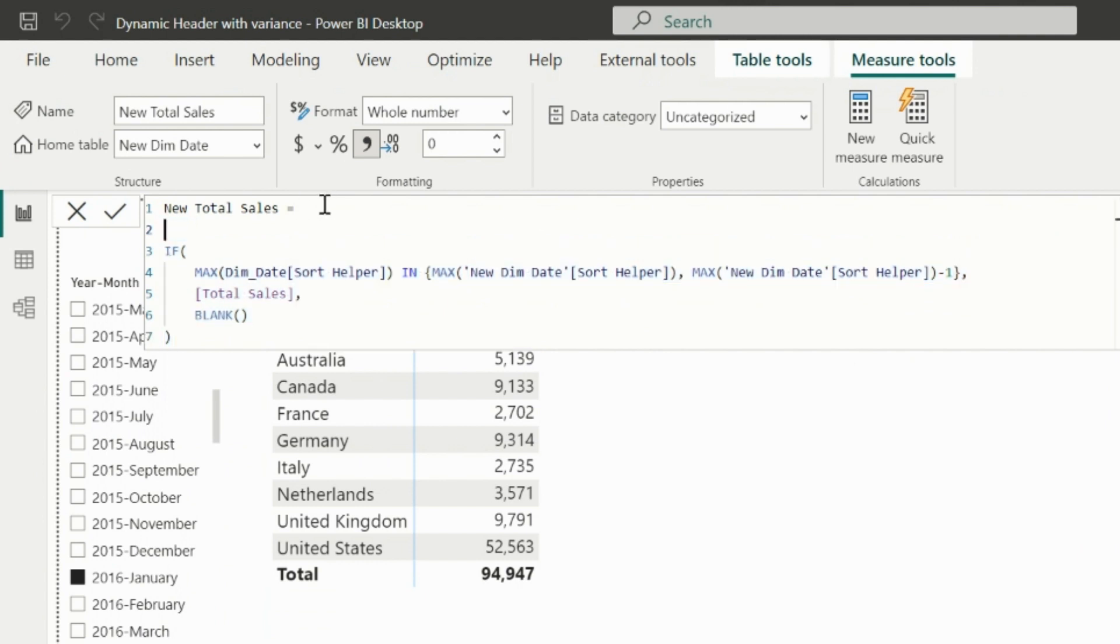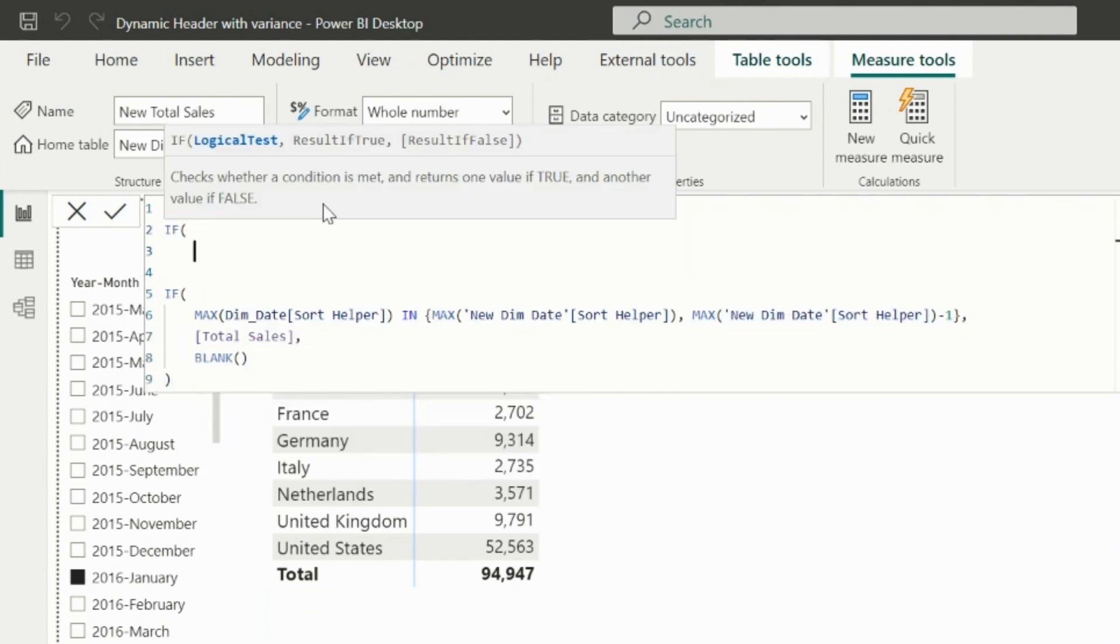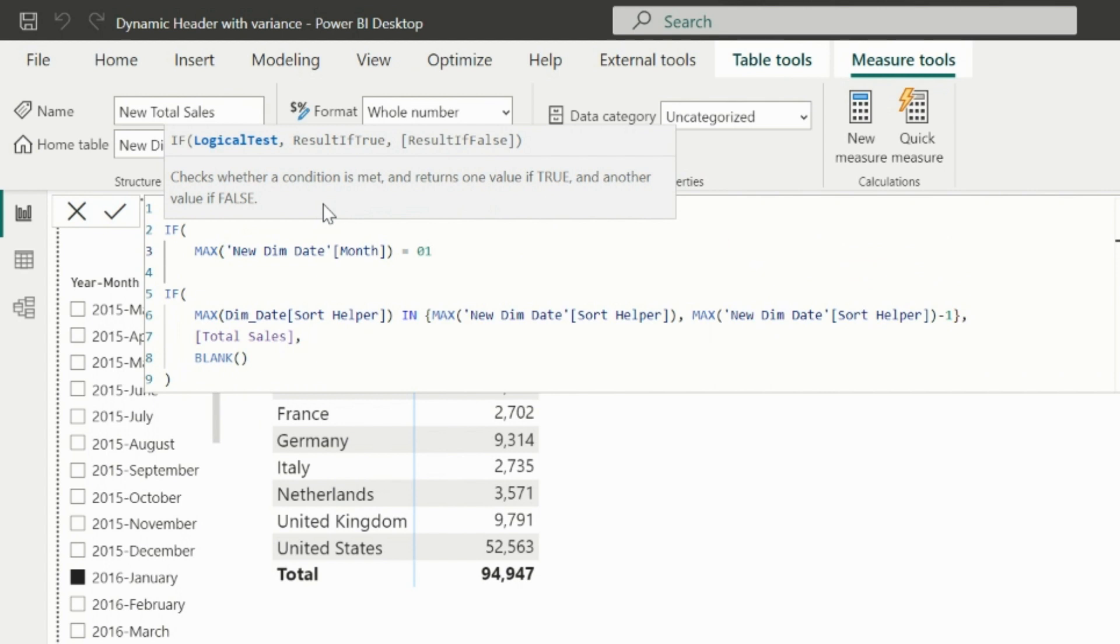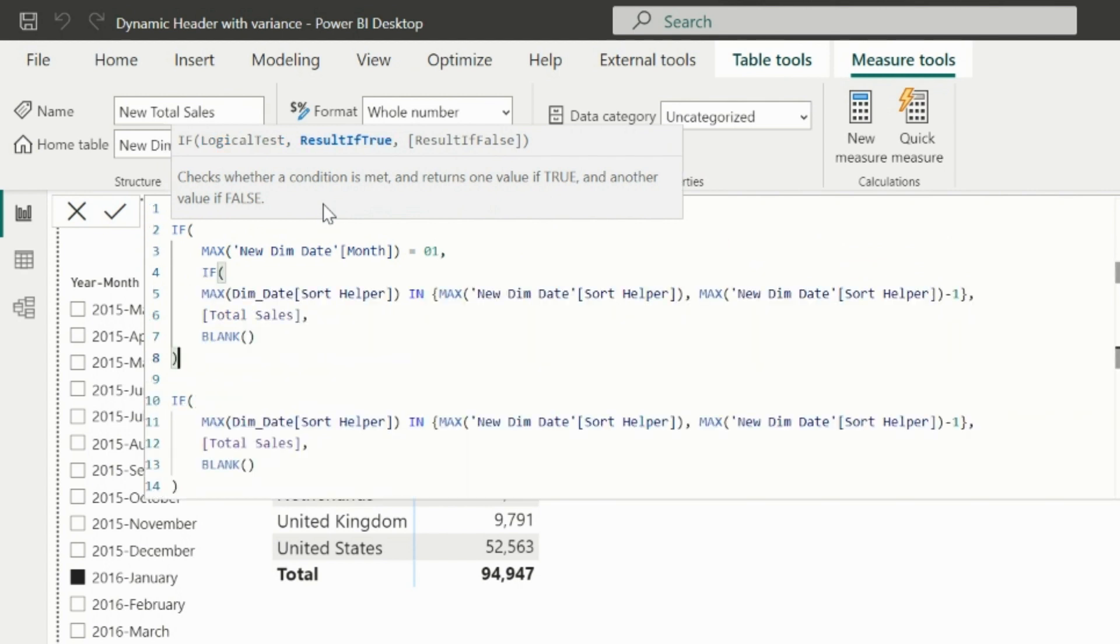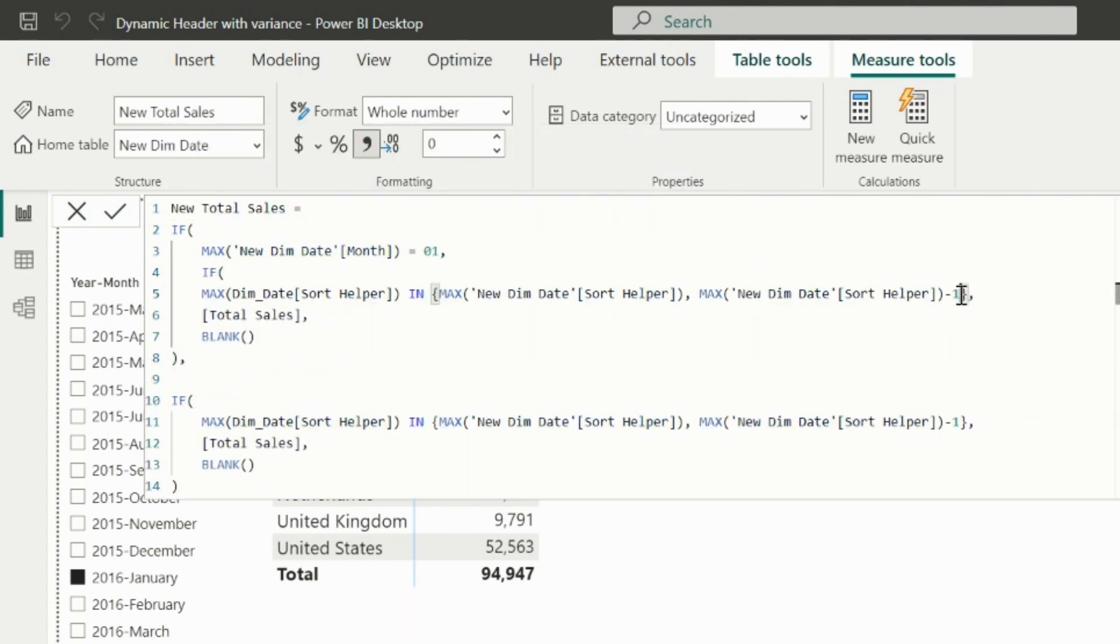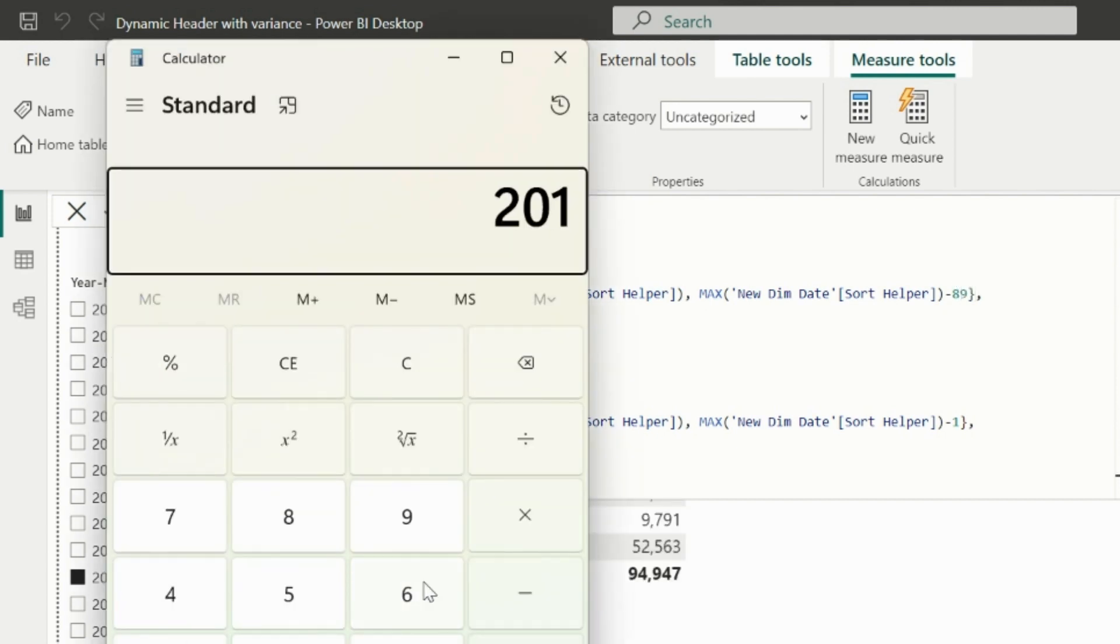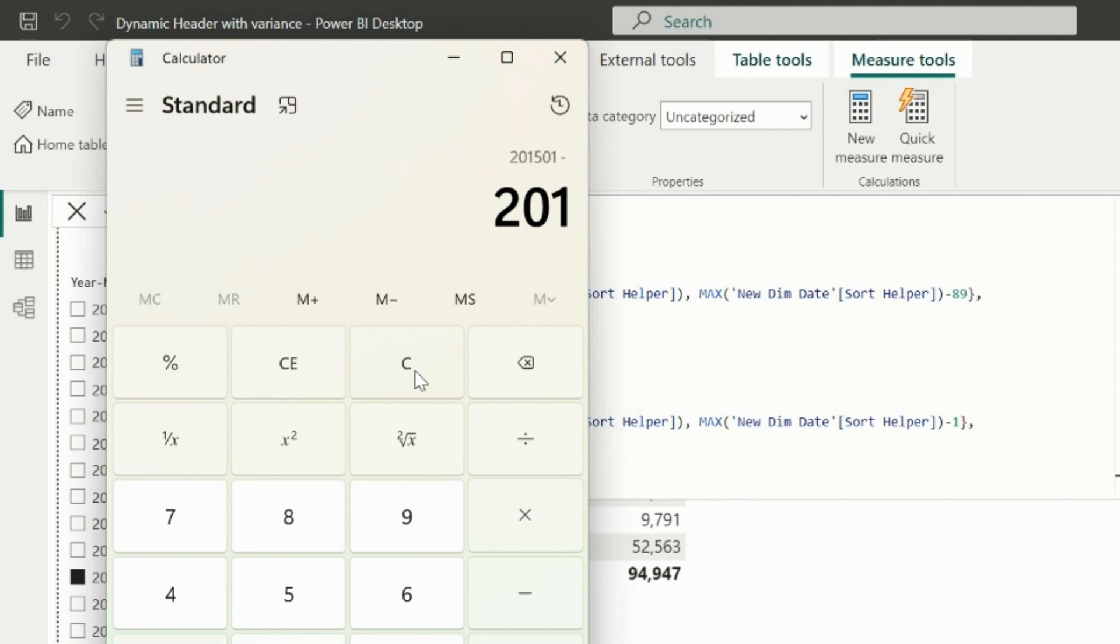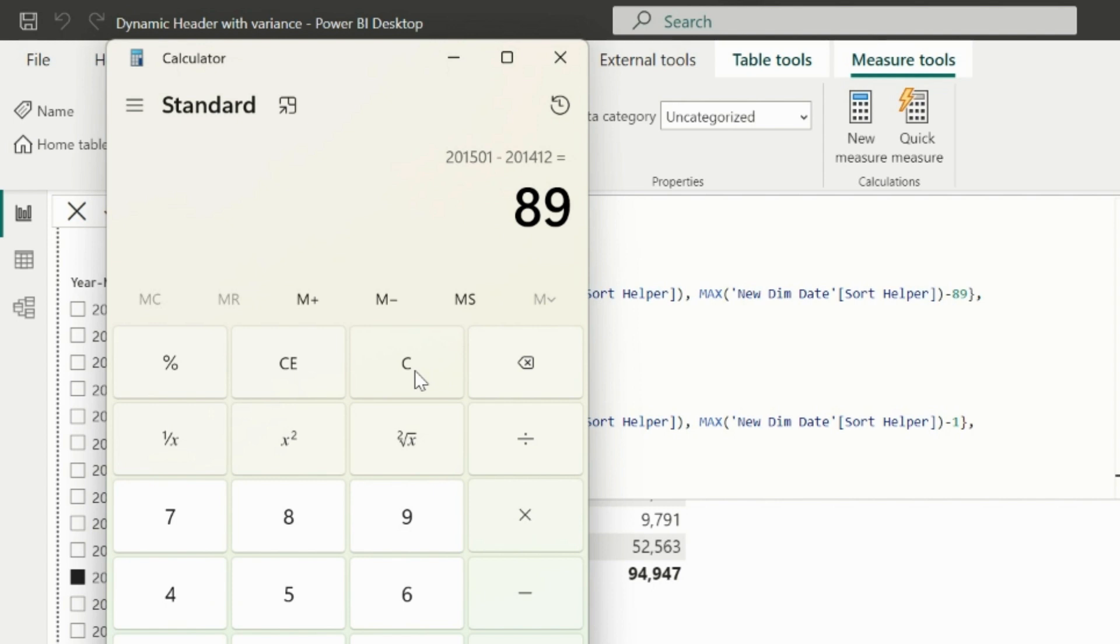In the first section, I will validate if the max of the month number is 1, then I will use this same expression, but my previous month sort order is max sort order minus 89. If you are wondering if it will always be 89 for January selection, then yes, the difference between January and previous year December will always be 89 for any year's January selection.